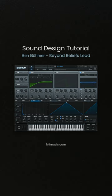Hi! Welcome to a new music production tutorial. Today, we show you how you can design the Ben Boomer Beyond Belief lead in Serum.